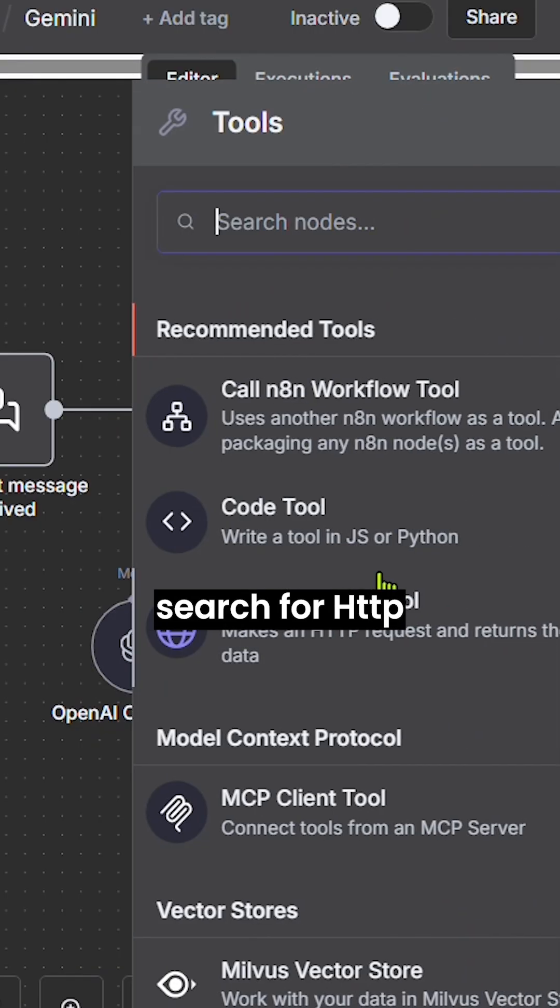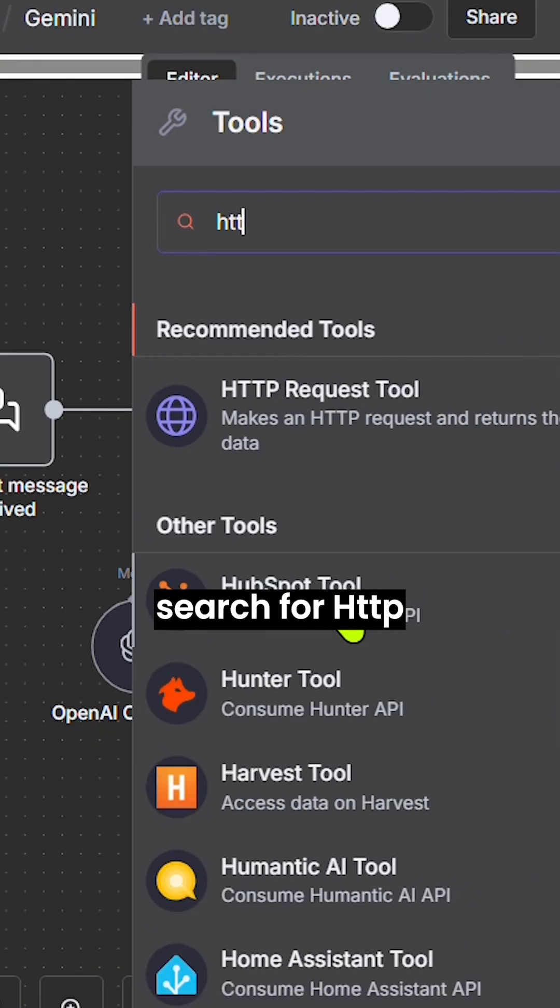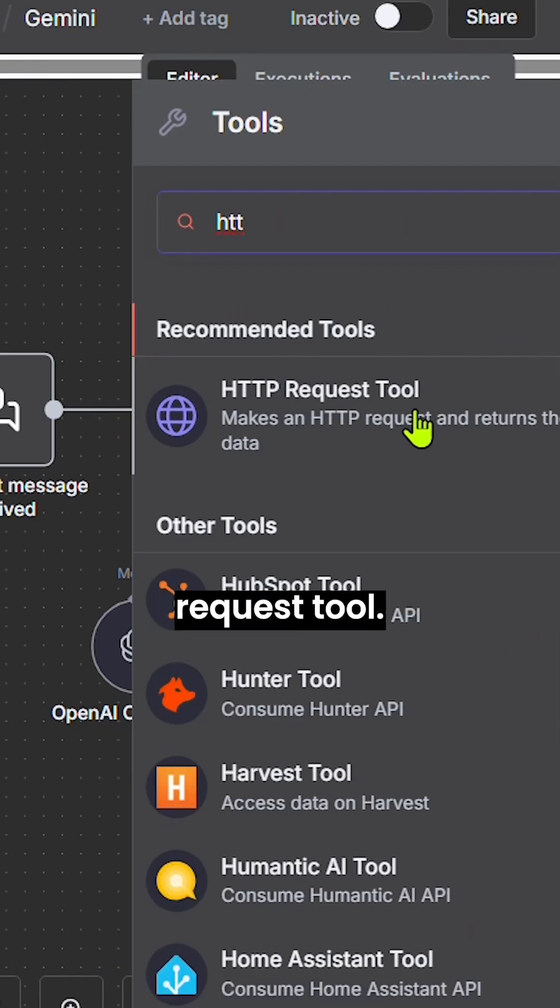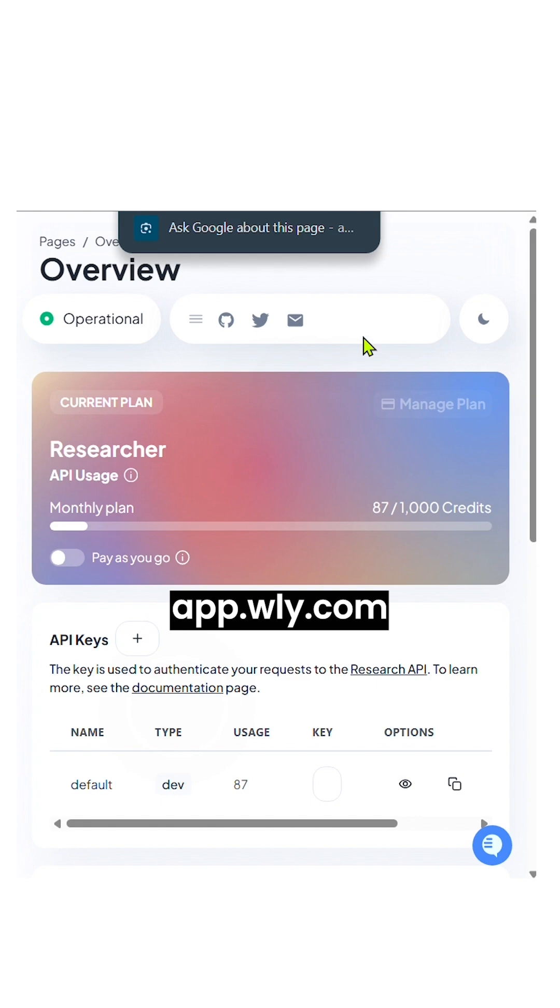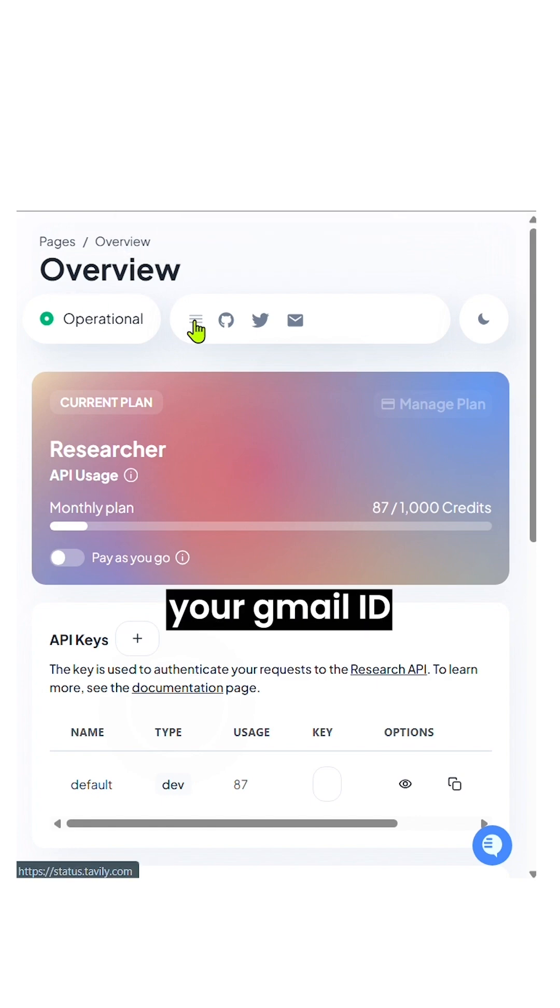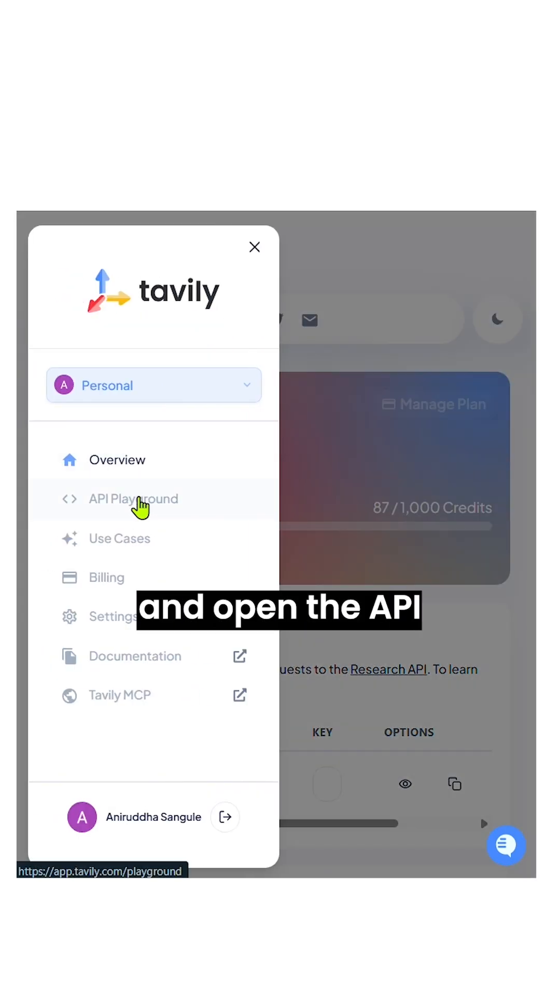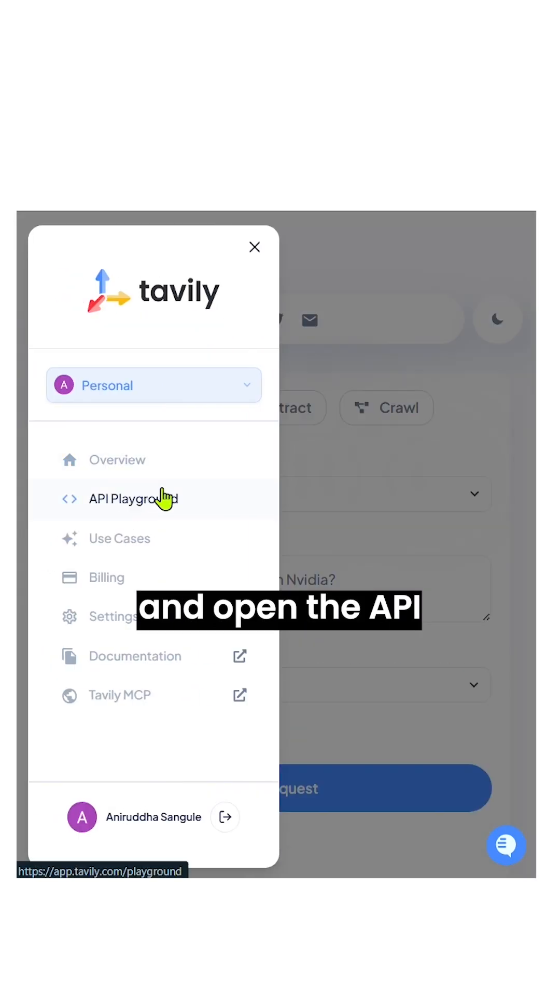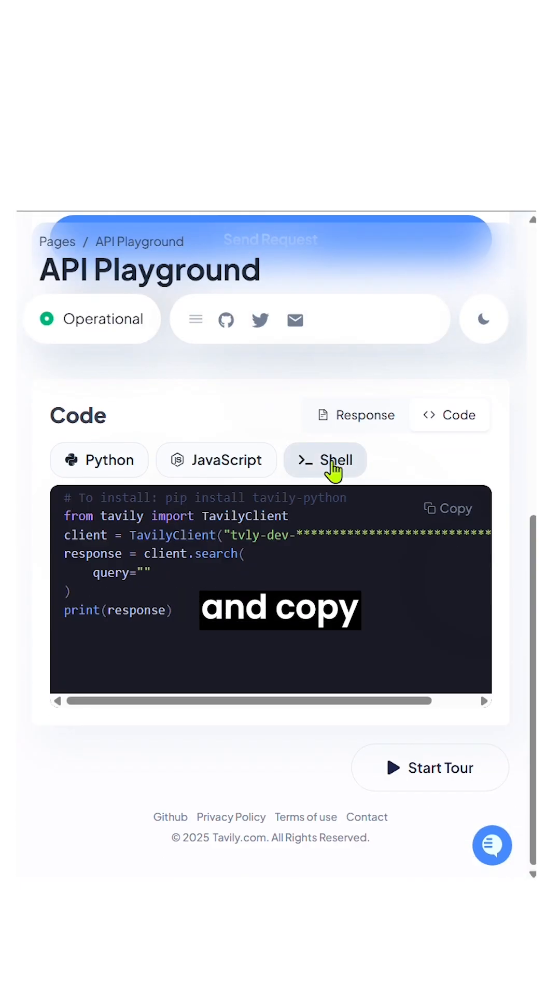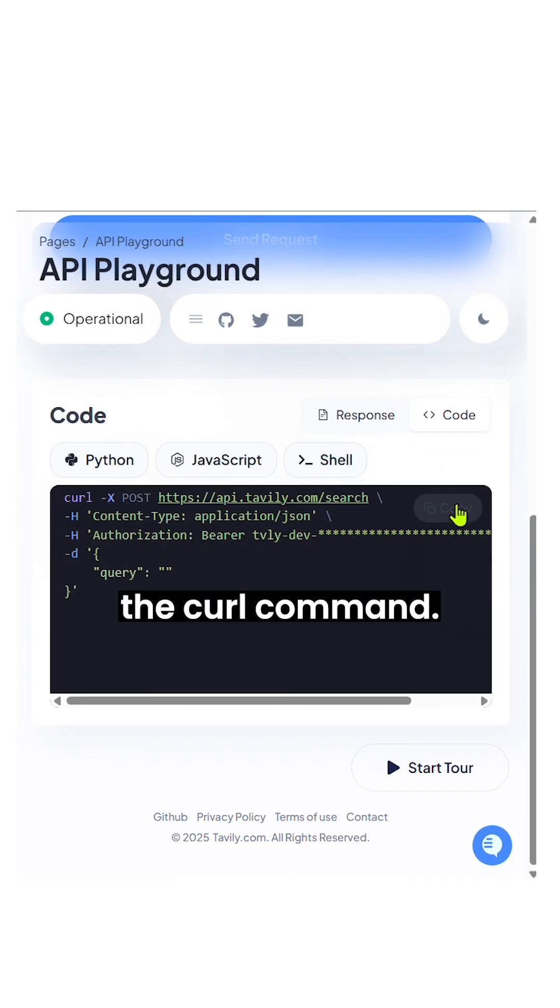After that, search for HTTP and select the HTTP request tool. Now go to app.wly.com and create an account. Sign in with your Gmail ID and open the API playground. Click on shell and copy the curl command.